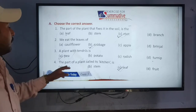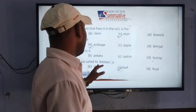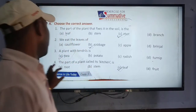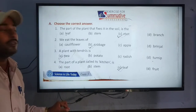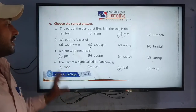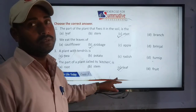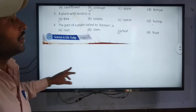What is the part of the plant called the kitchen? How is the kitchen of the plant? The kitchen of the plant.